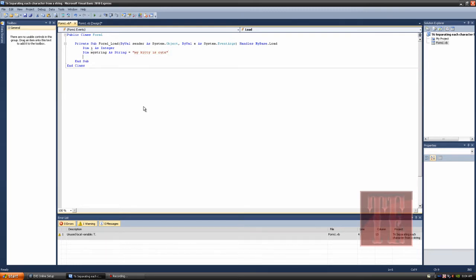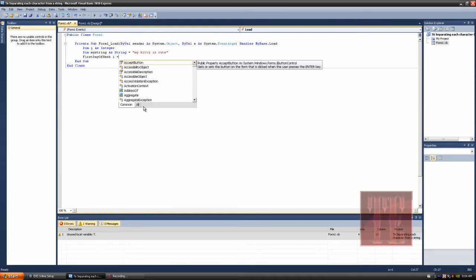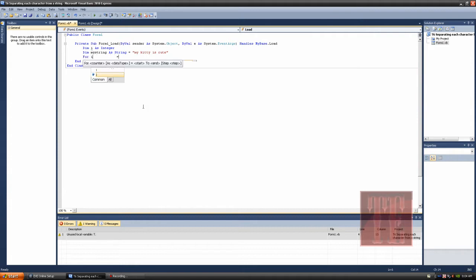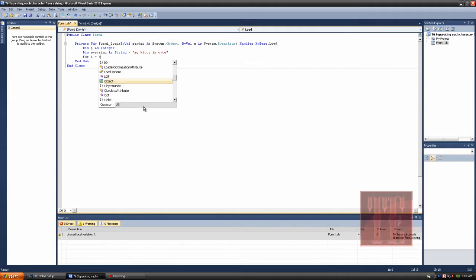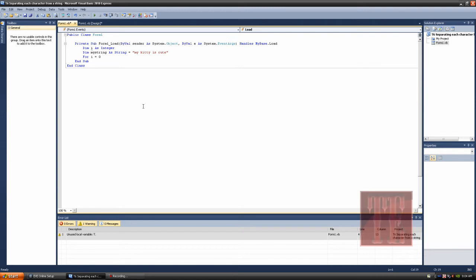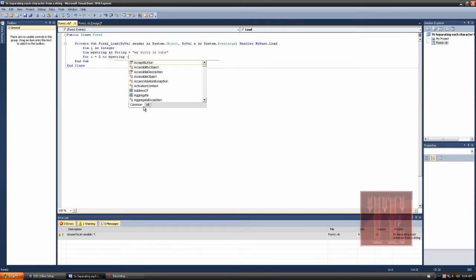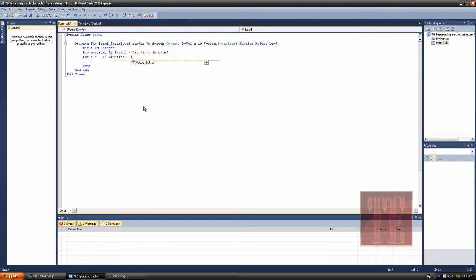Now we're going to do for i equals, whoops, first day of the week. No. For i equals zero, that's an o by the, no wait, that's zero. Is it? No. Yeah, that is a zero. I can't see that well on my big screen TV. To my string, which I misspelled already. My string minus one. There we go.